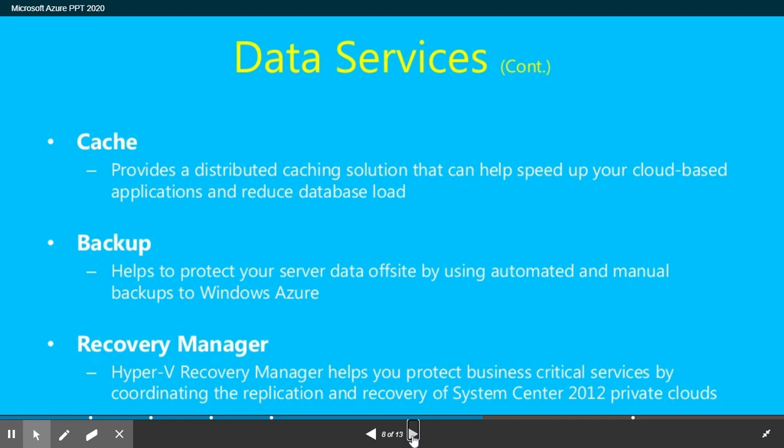Cache data services provide a distributed cache solution that can help speed up cloud-based applications. Backup helps protect your server data by using automated and manual backup to Windows Azure. Recovery Manager — Azure Hyper-V Recovery Manager — helps you protect business-critical services by coordinating replication and recovery of System Center 2012 private clouds.